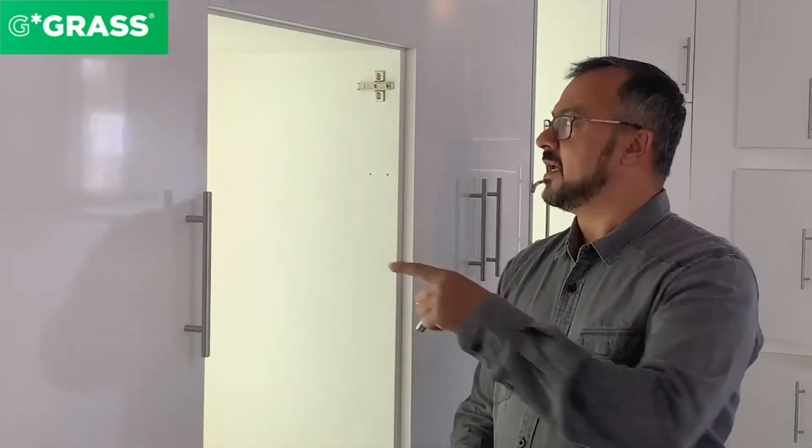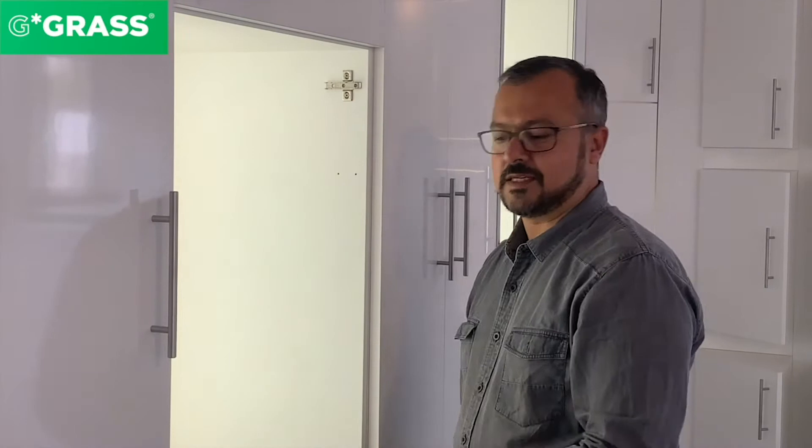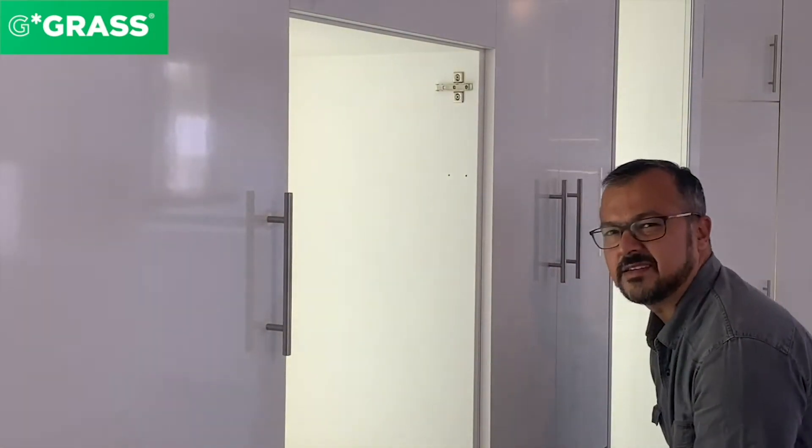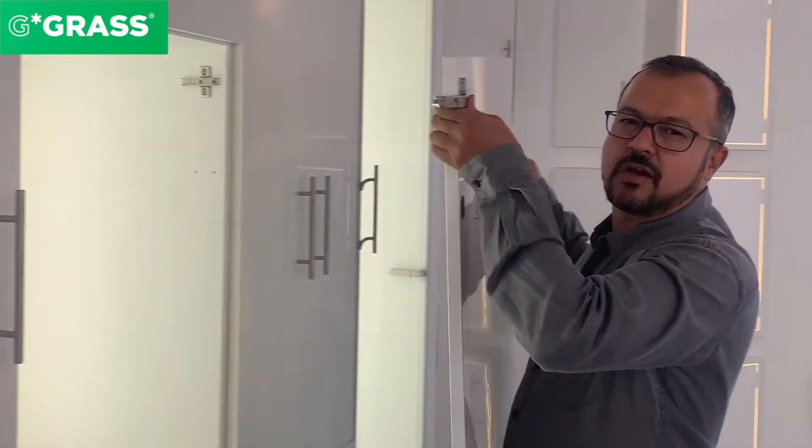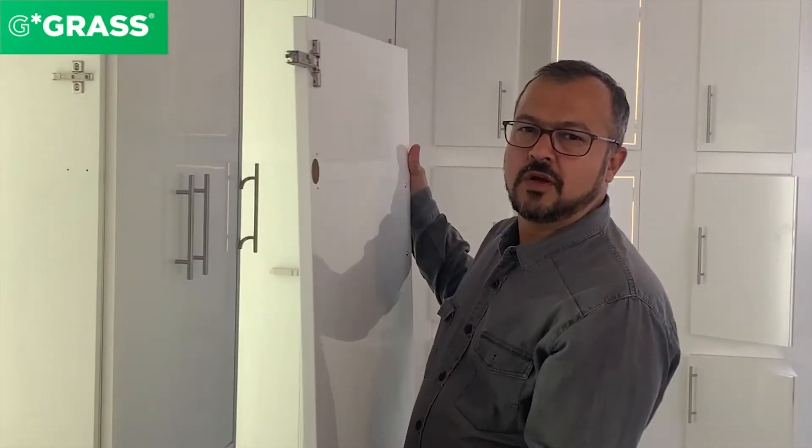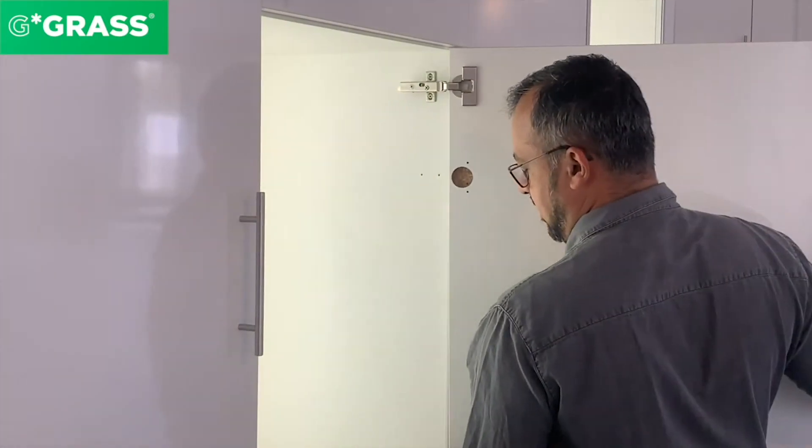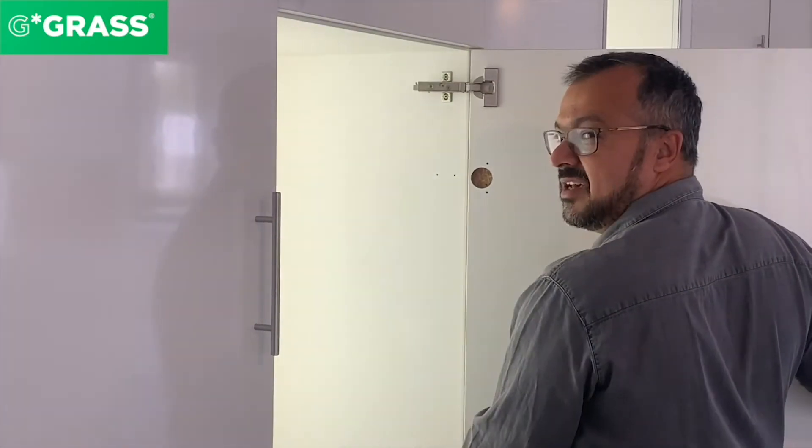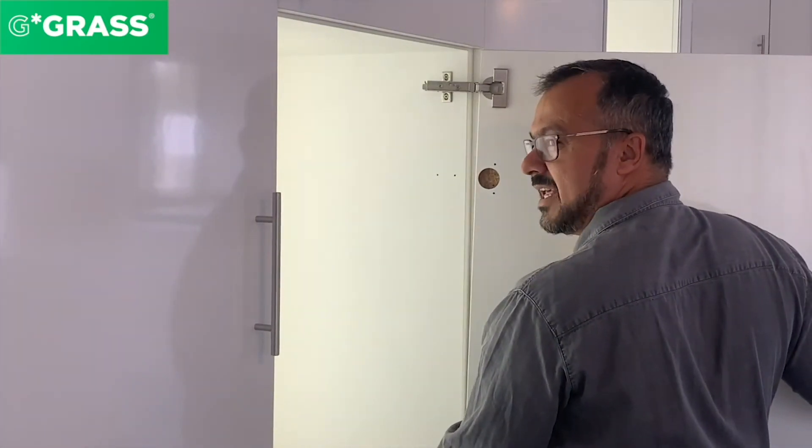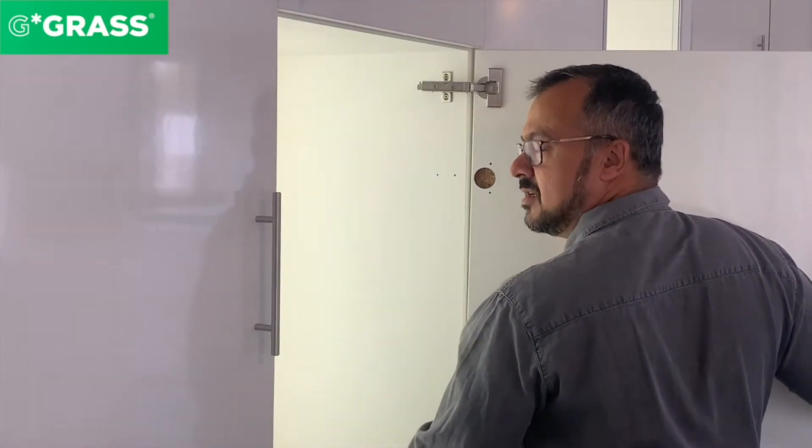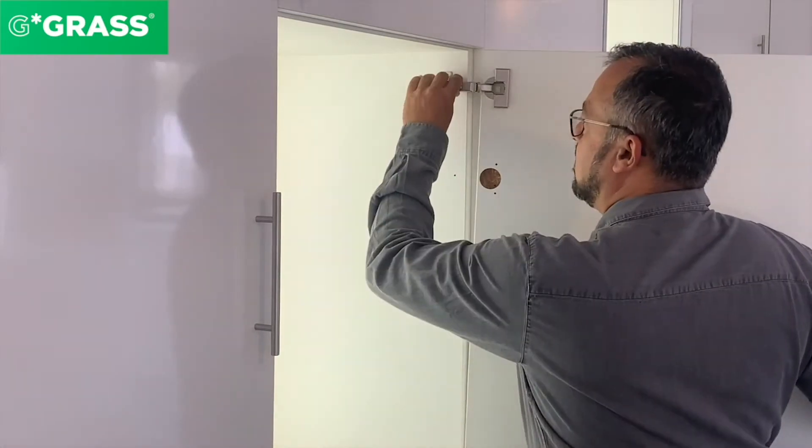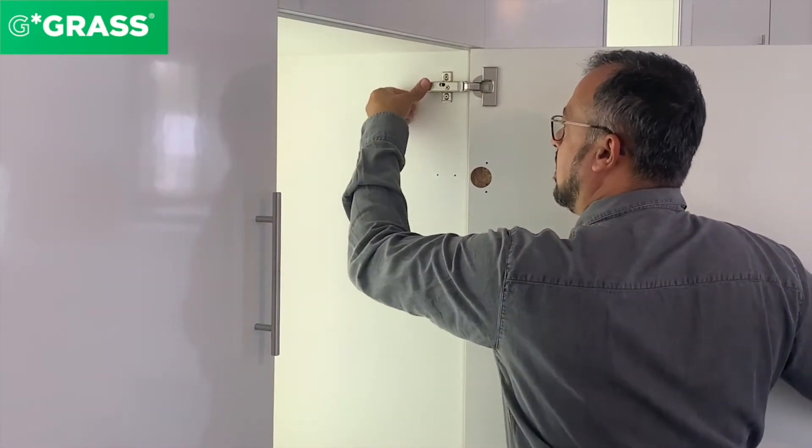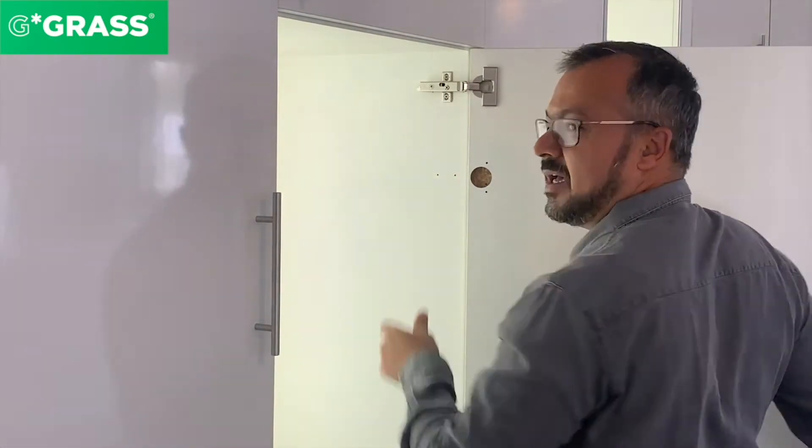What we do is fix this mounting plate into the cabinet as is the case here, and we will now clip the door onto the cabinet. This is done in this manner and you will hear a distinctive click sound, and the door is on the cabinet.